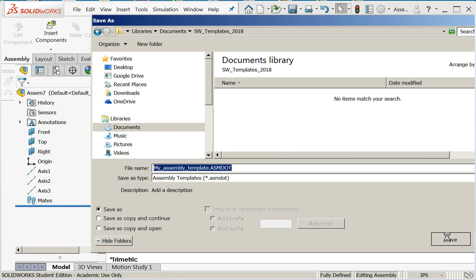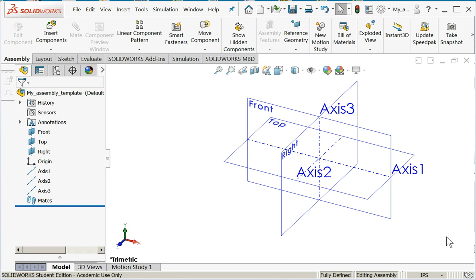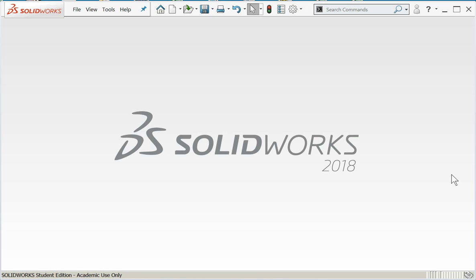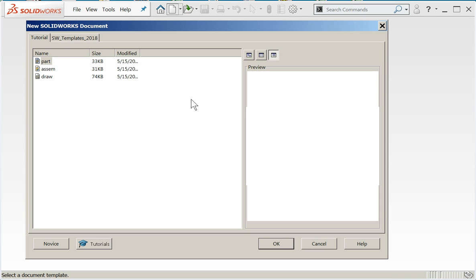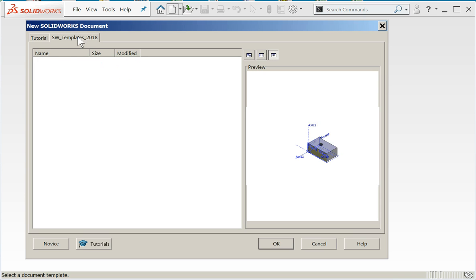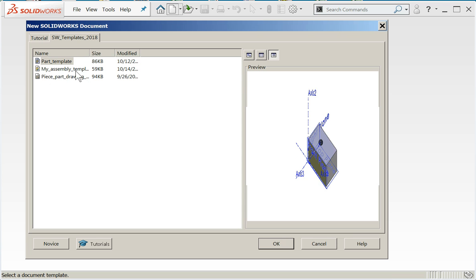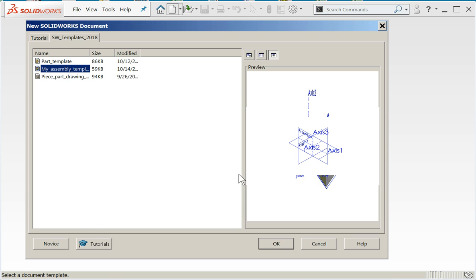In this case I have it under SOLIDWORKS templates 2018, and I'm going to call it my assembly template and save it. Now, this is very important. I do not want to begin drawing at this point. I want to close it and create a new part.